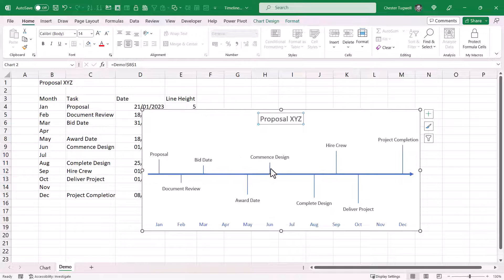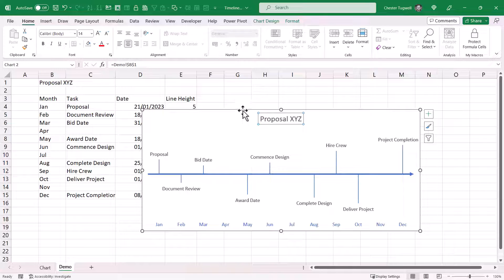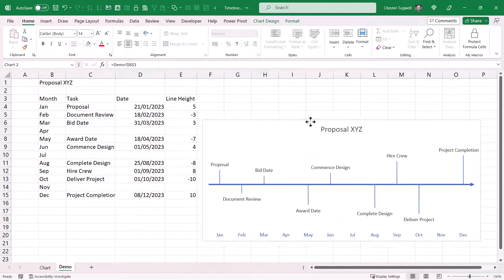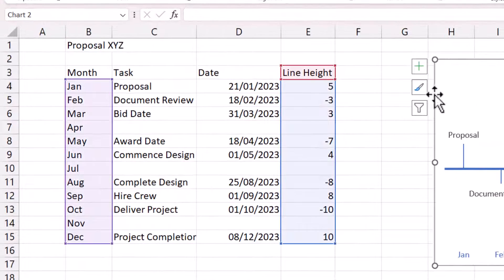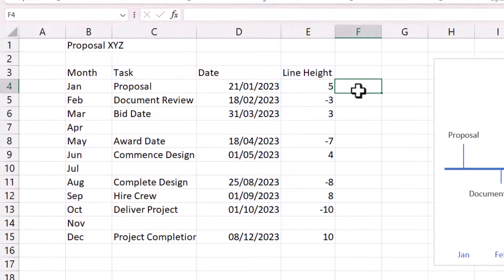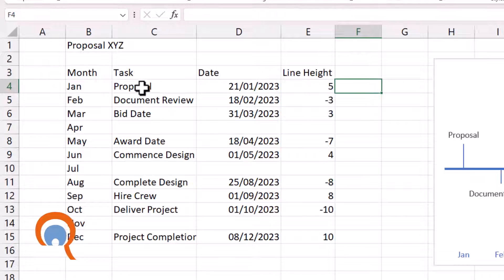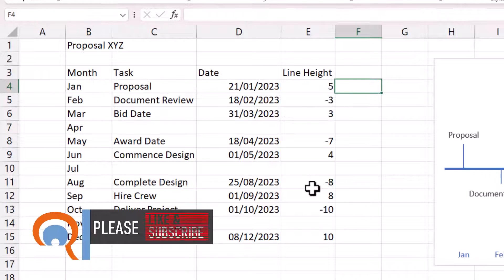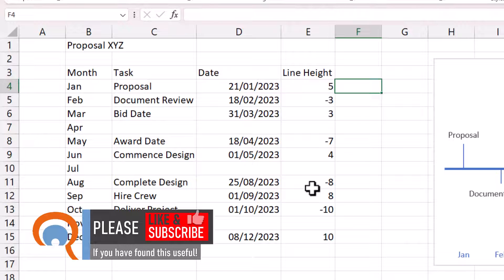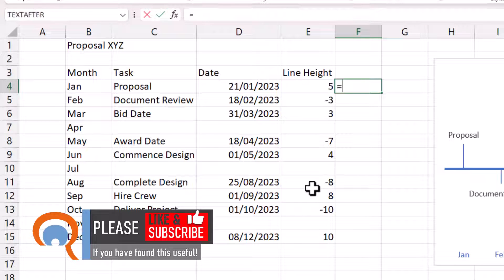Now, optionally, you could also include a date within your data labels. Now, to do that, what you'll need to do is create an additional column that concatenates the task name with the date. And you want the task name and the date on separate lines. Now, to do that, you say equals.